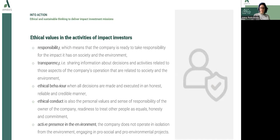Transparency is the next value, which means sharing information about decisions and activities related to those aspects of the company's operation that are related to society and environment. The next value is ethical behavior, when all decisions are made and executed in an honest, reliable and credible manner.